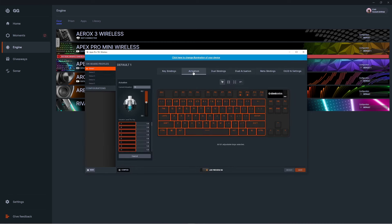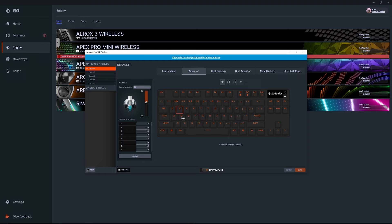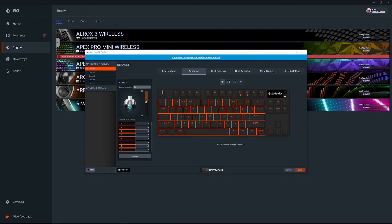You can set the actuation for any of the highlighted keys. You can select them all at once if they'll have the same actuation, or you can specifically select individual keys and set their actuations at different points. Once you have your keys selected, you can set the actuation on the left-hand side.